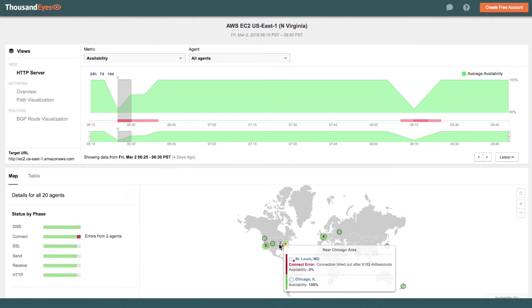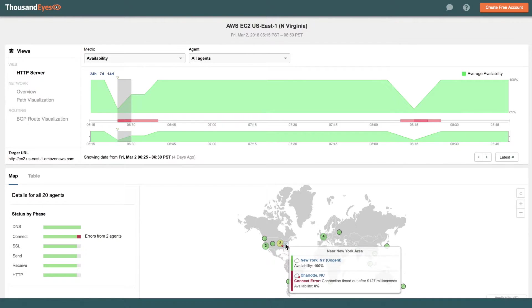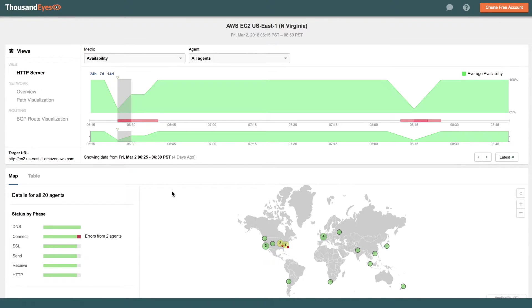So we can see here St. Louis is having problems, but Chicago is okay, and then New York is okay, and then Charlotte's having problems. So it's a very localized problem. All of the other locations seem to be doing fine.